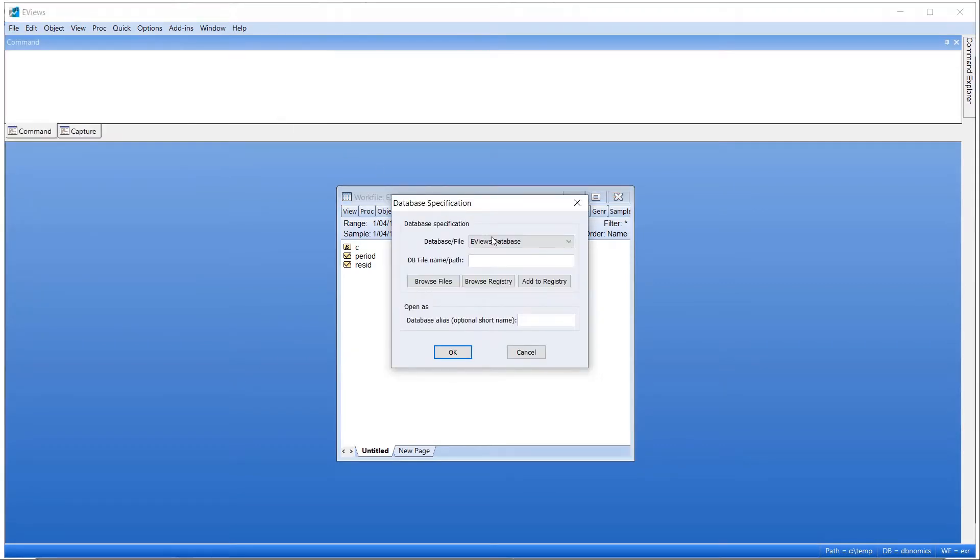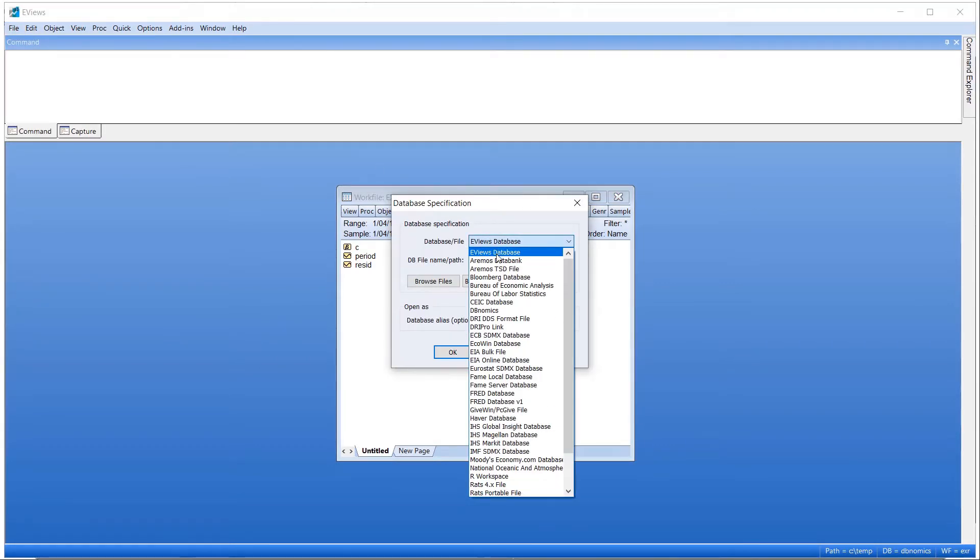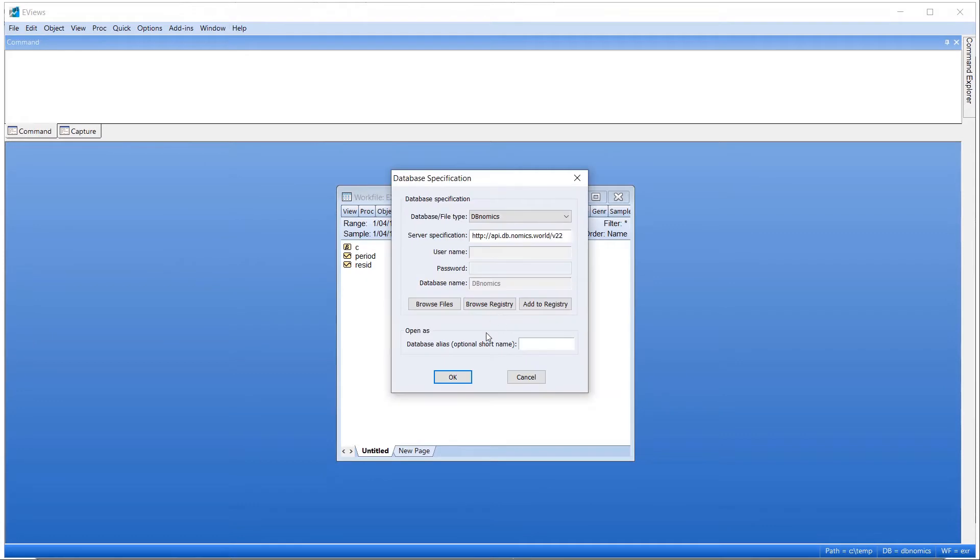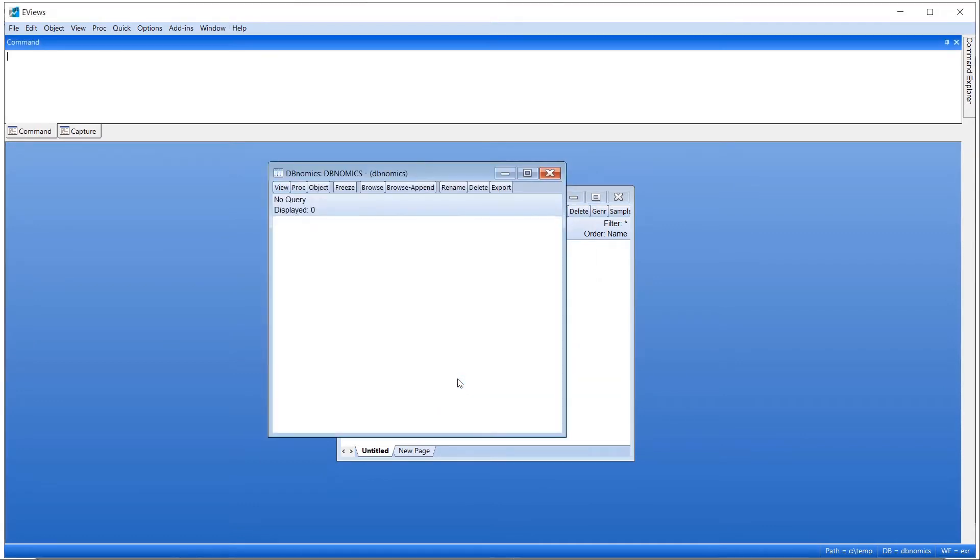To demonstrate these features, we will use the new DBnomics interface in eViews to download US dollar and euro exchange rate data.